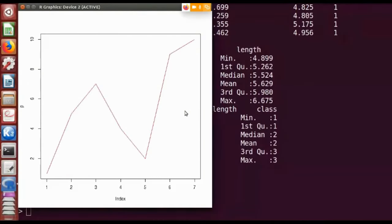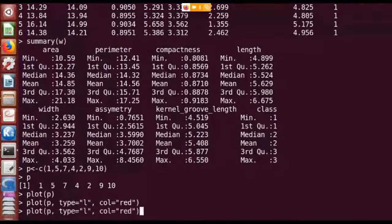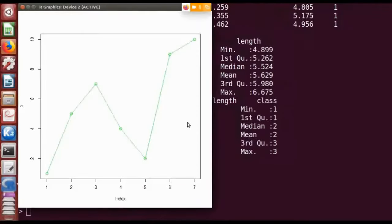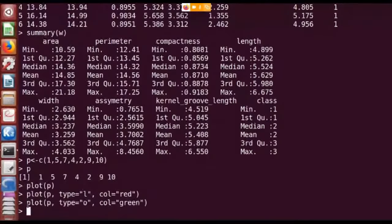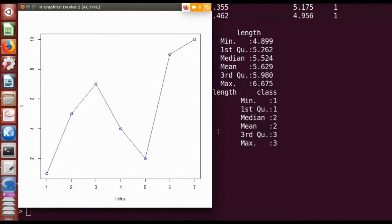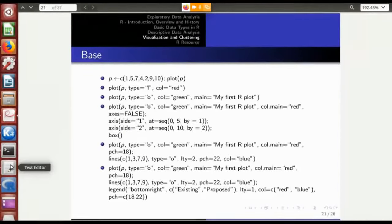Now the plot has changed to a line plot, but the individual points are not visible — only a single line. If I want both the line and the points, I type type='o', where 'o' stands for overlay, meaning I want to overlay lines on top of the points. Setting type='o' and col='blue' makes both points and lines visible.